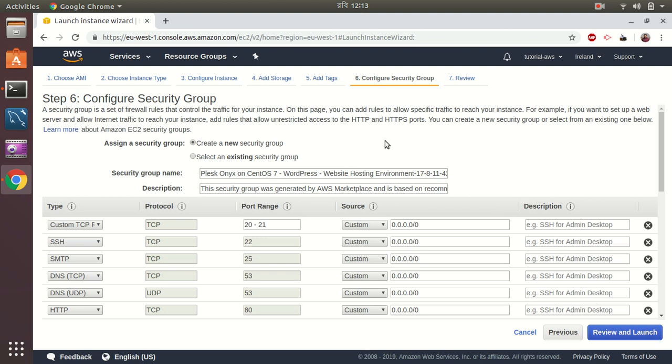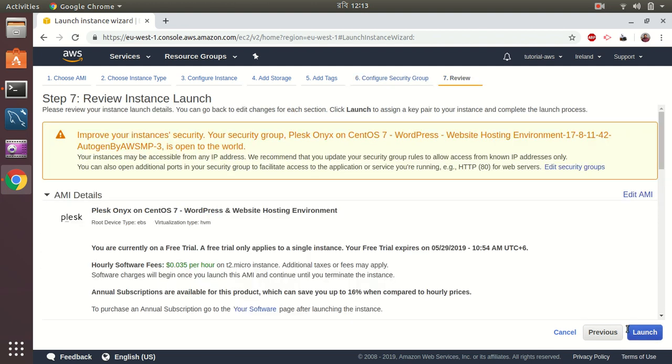I'm not going to add any tags. This comes with predefined security groups from Plesk, so you can customize if you want. I'll just leave it as it is and then review everything.